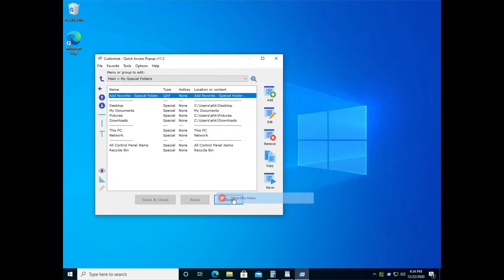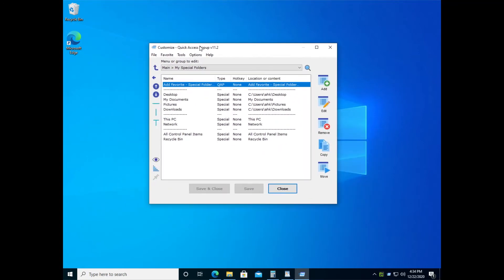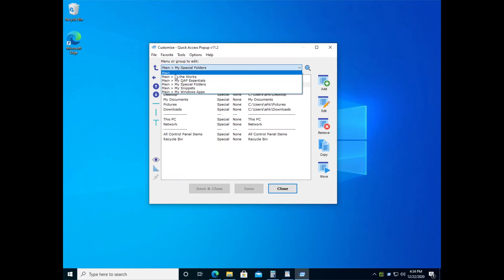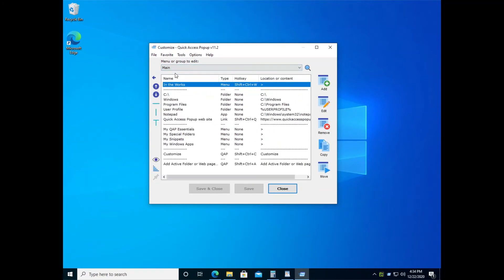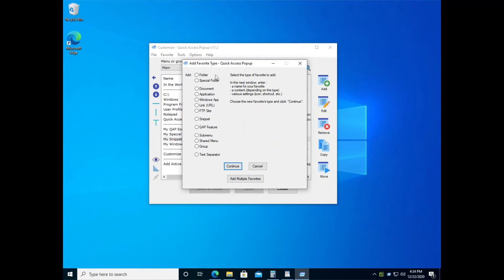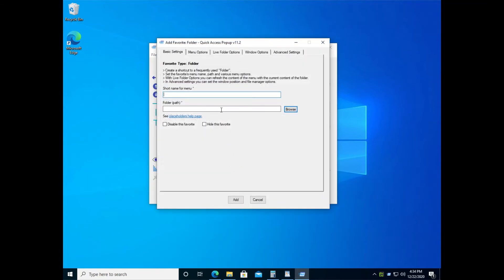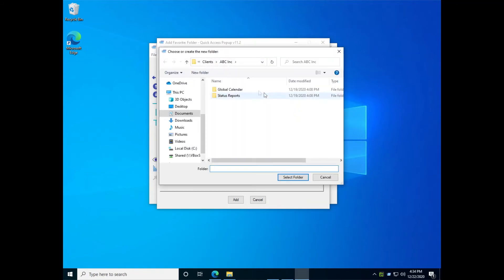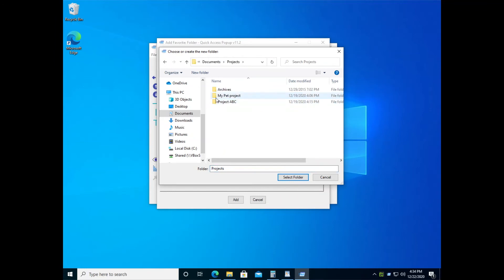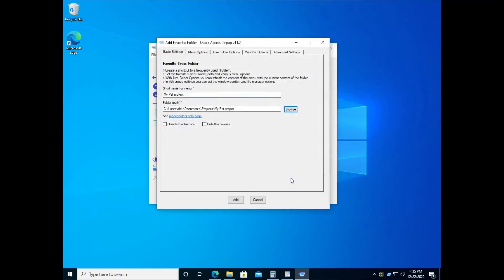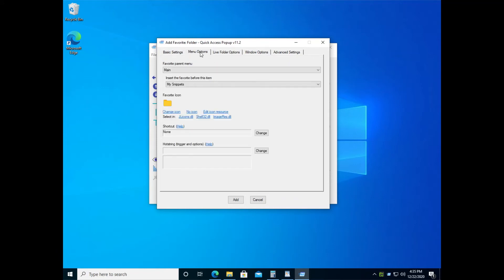To add an item to your menu, we will go back to the main menu and add a new item, let's say just before the my snippets item. So you click the add button. Here you can select various types of favorites: documents, applications, websites, but we will see how to add a folder. When you get to the add folder dialog box in the basic settings, you click browse to select the folder you want to add. Let's say we want to add the my pet project folder.